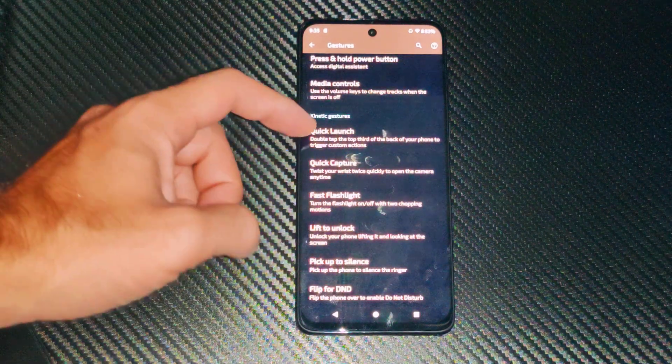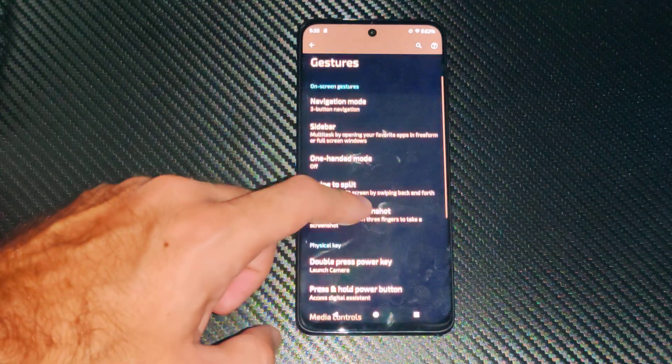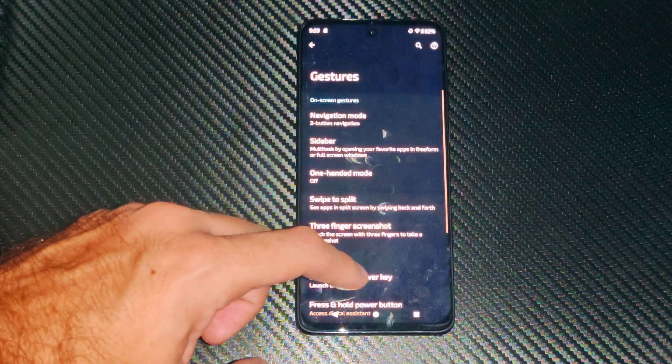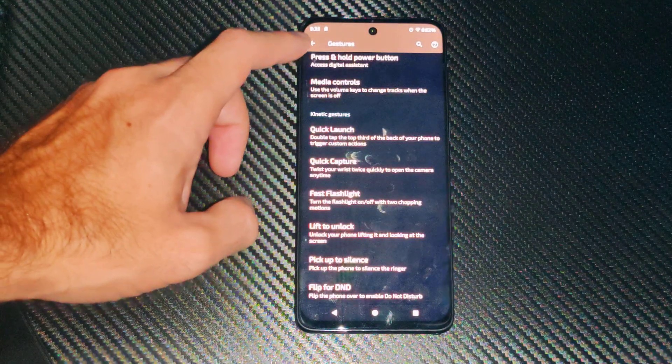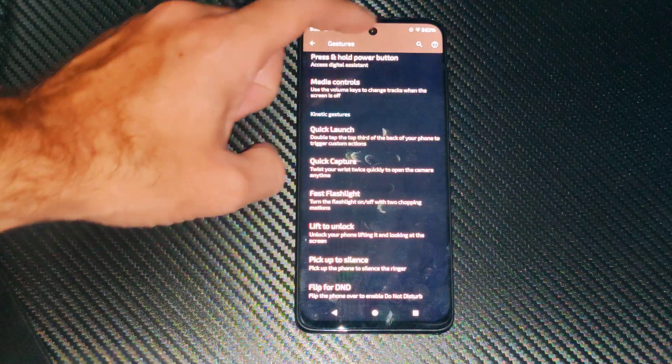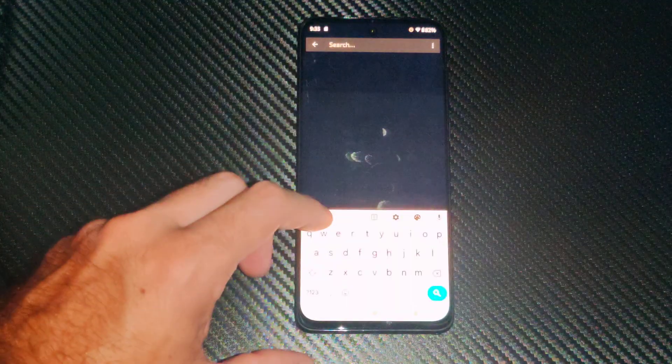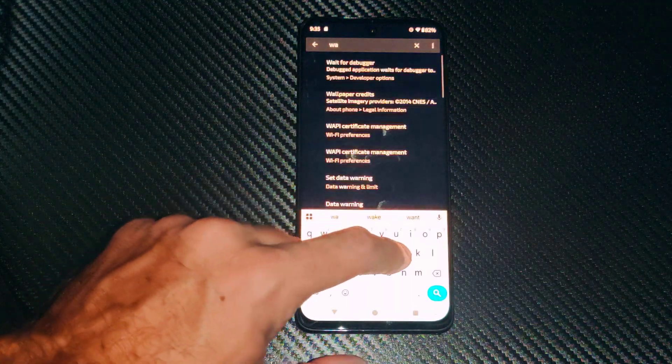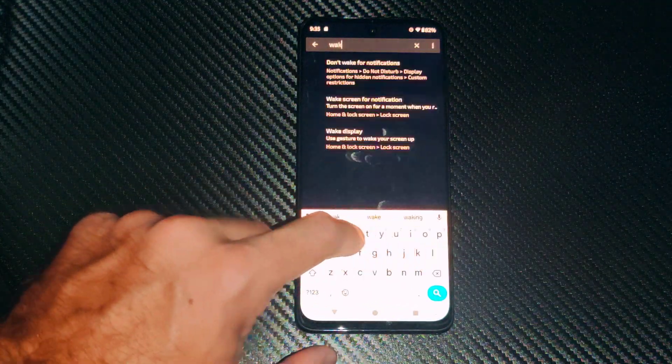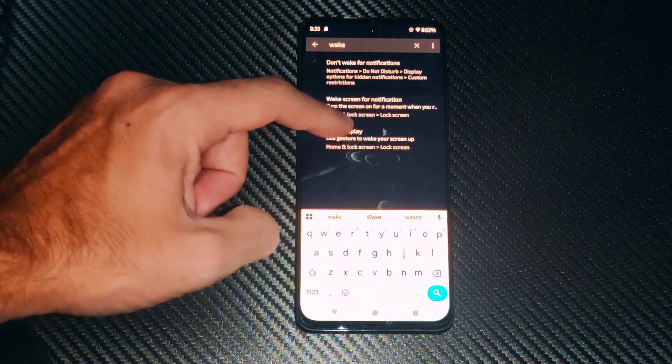You might not even see it under here, so it might be under like a hidden menu. We might have to actually type it in on the top. So if we go up to the search and just type in wake right here, then go to wake display.